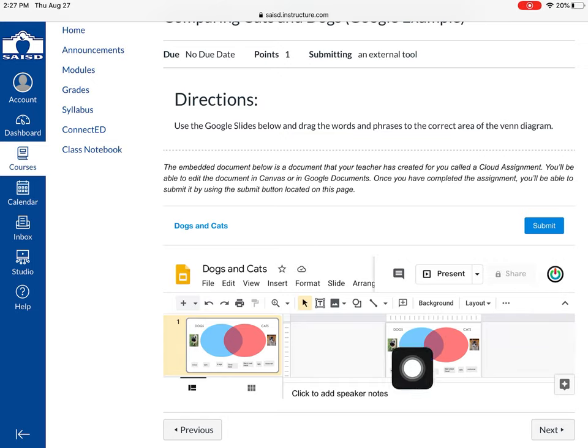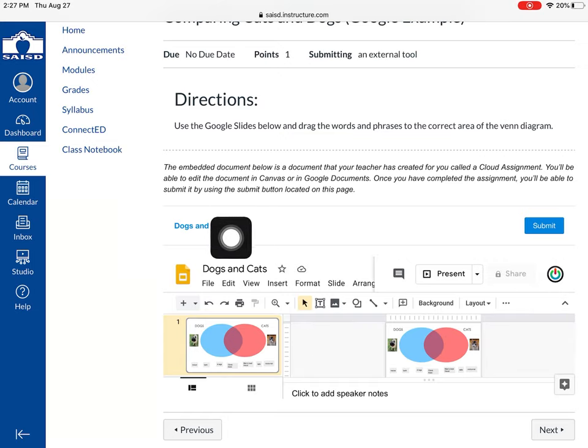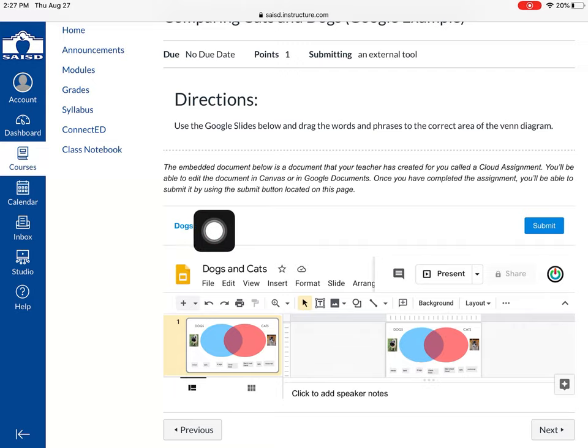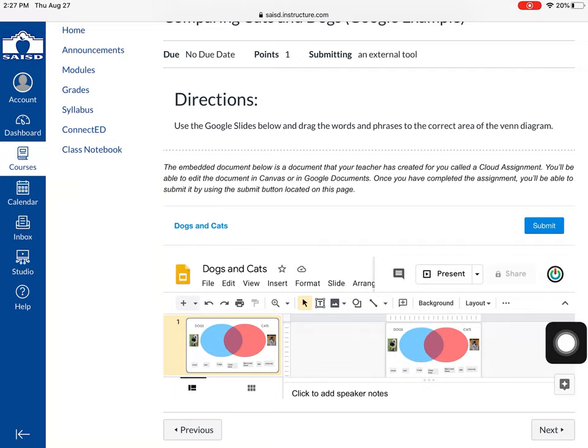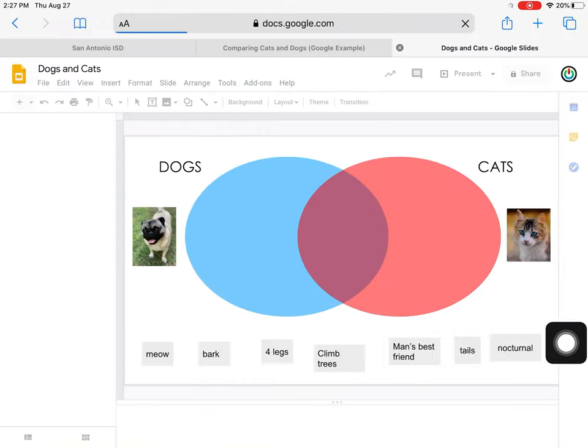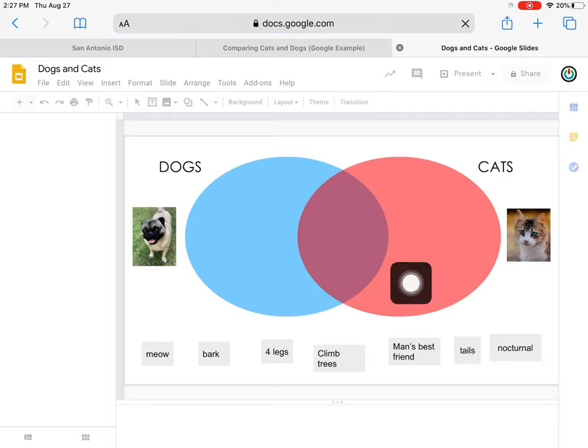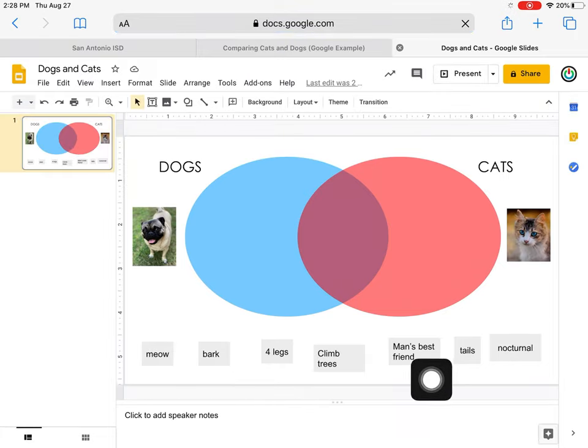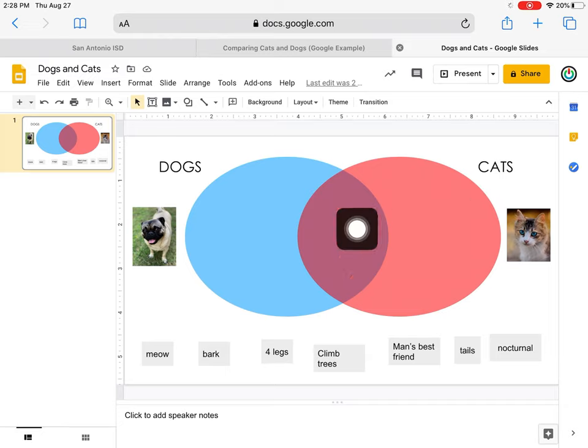Now as you can see the assignment is loaded up and it's a little bit small, so what I want to do is click on the word dogs and cats here which is the name of this assignment. In this assignment our teacher wants us to take these words and move them into the right category.